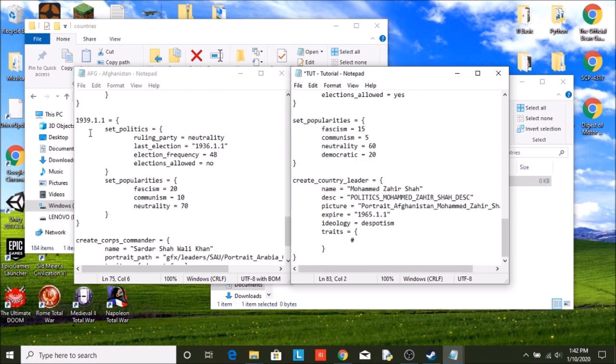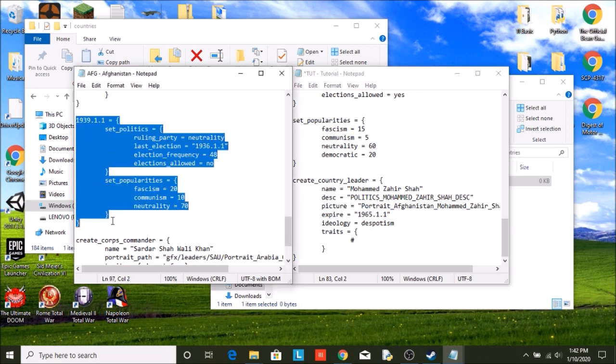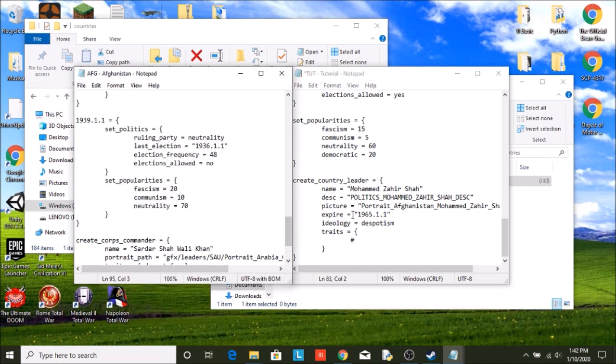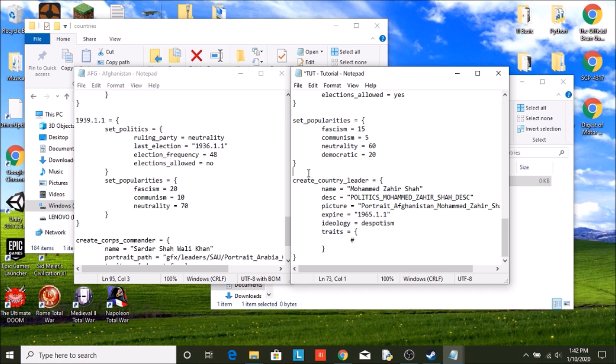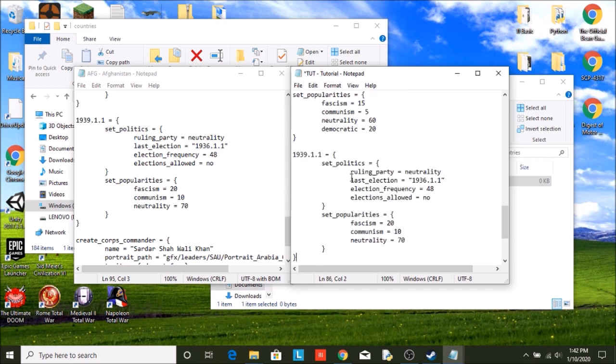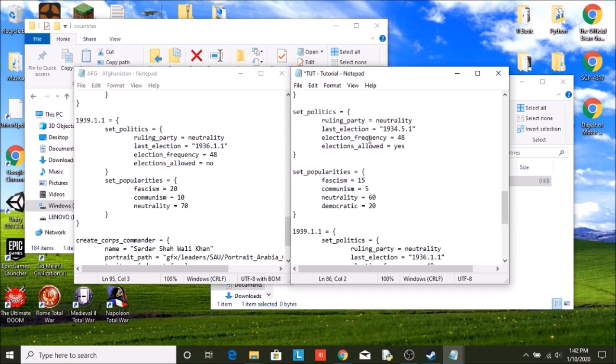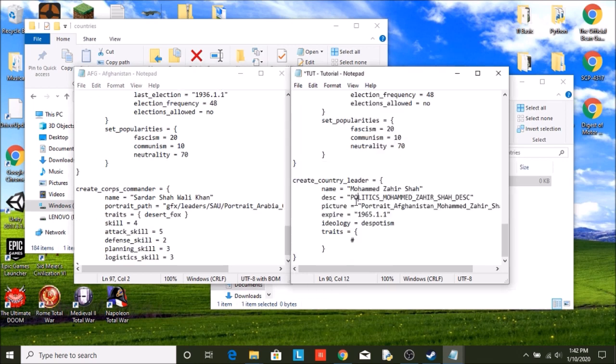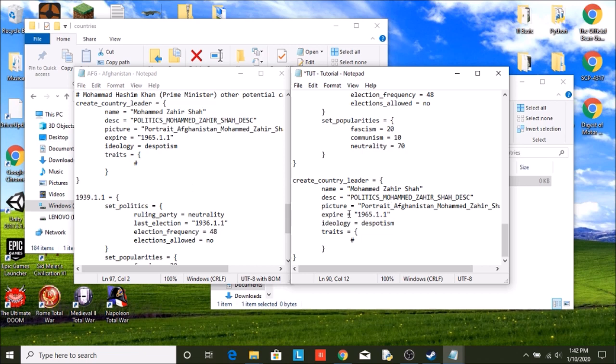And then finally, what the government will look like in 1939. I'm actually going to put this above country leaders just for organization's sake. Now, for Afghanistan, in their case, they only have one leader starting out and it's only for non-aligned.